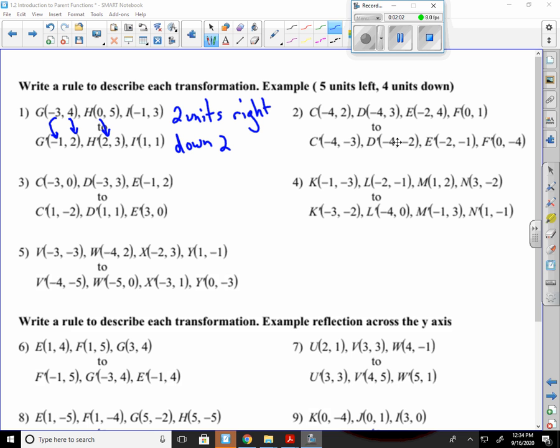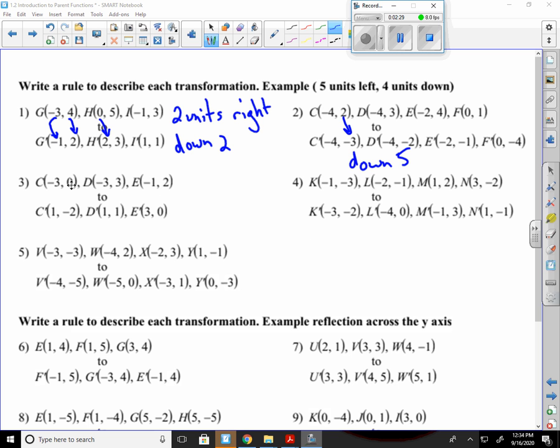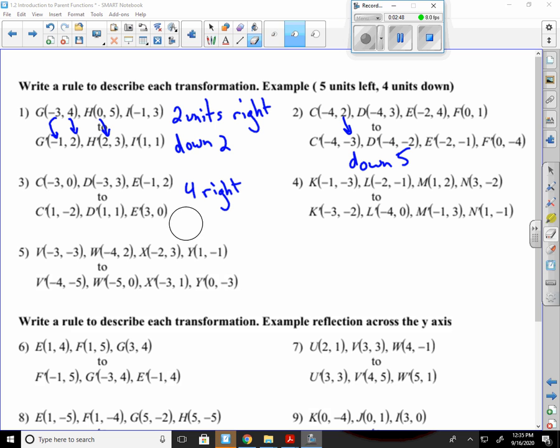My x's are all staying the same here. And then if I look at my y's, it's going from two to negative three, which means my y goes down five. Three to negative two is also down five. Four to negative one, same. And one to negative four. So I know that it is down five. And that's it.